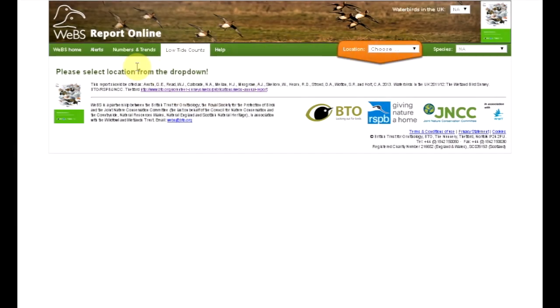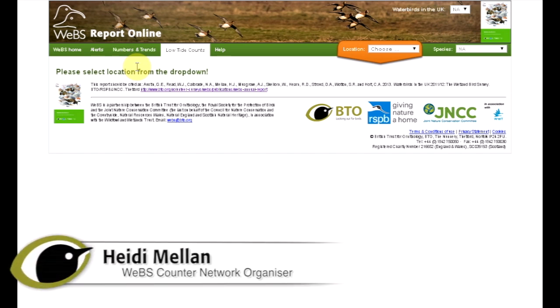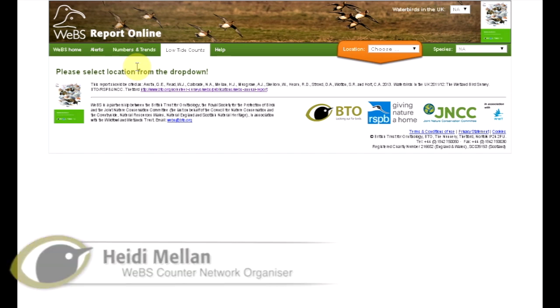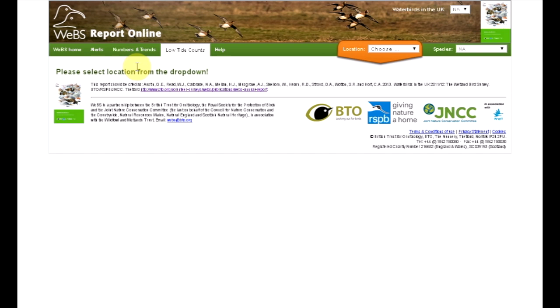The WeBS online interface allows you to browse wetland bird survey data. The WeBS annual report can be viewed through the Numbers and Trends tab and the Low Tide Counts tab. In this video, we'll be using the Low Tide Counts tab to look at distributions and densities of wintering water birds at various UK estuaries.